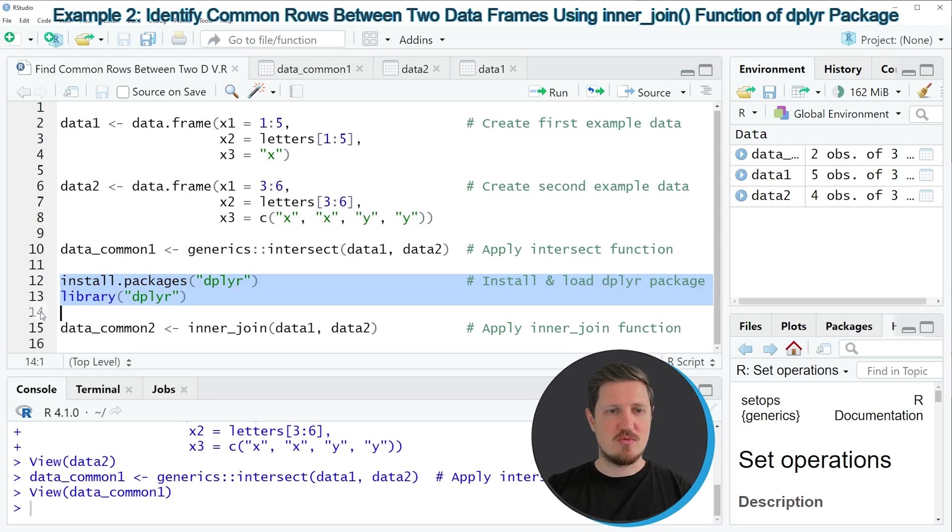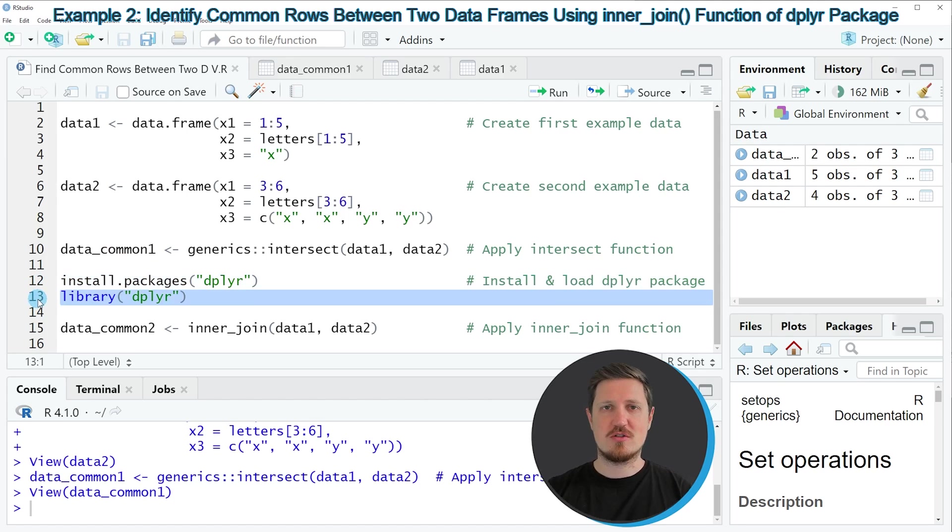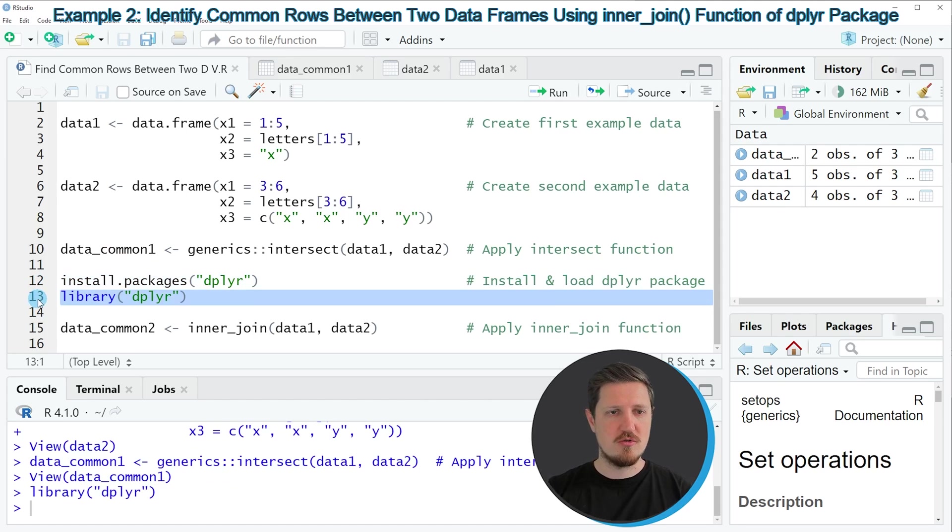In lines 12 and 13, I'm first installing and loading the dplyr package. I have installed the package already, so for that reason I'm just going to load it with line 13 of the code.